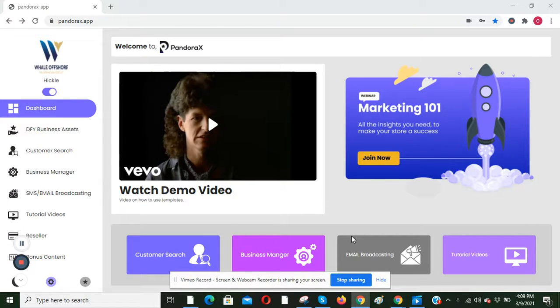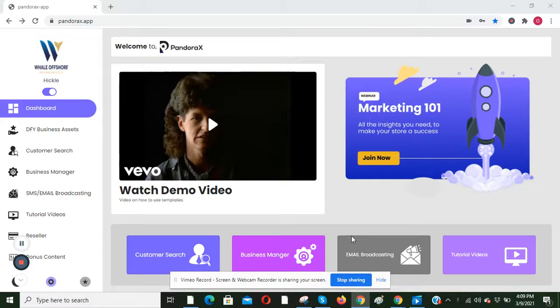So the first thing you want to do is log into your Pandorax account and select the DFY business assets on your dashboard.